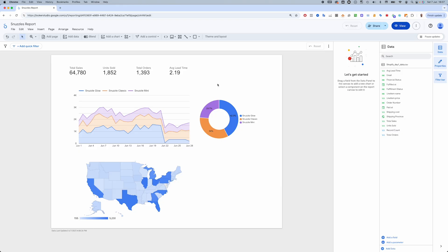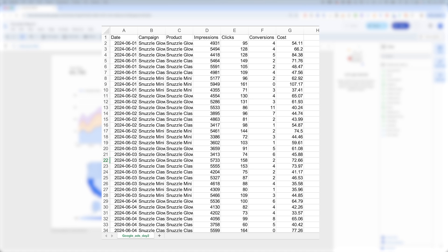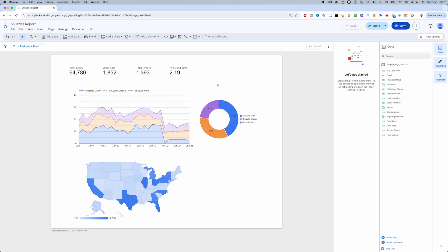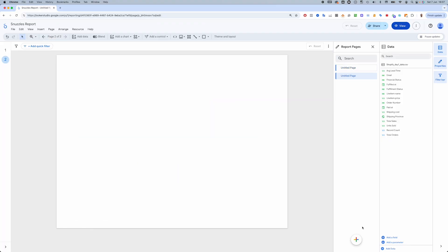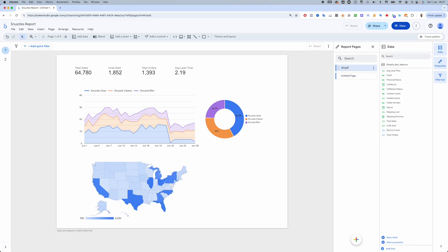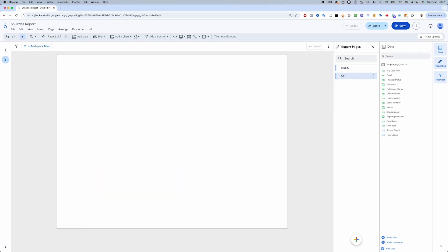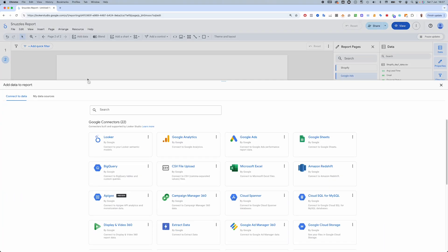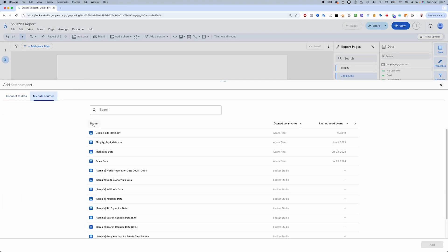Just like yesterday, I've uploaded a CSV file containing our Google Ads data to Looker Studio. In our report we built yesterday, I'm going to first add a new page, rename both pages, and then add the new data source to the report.